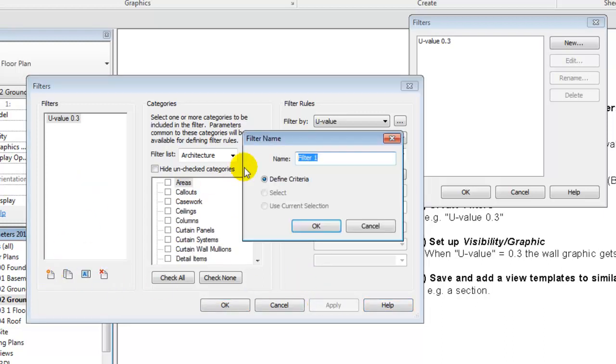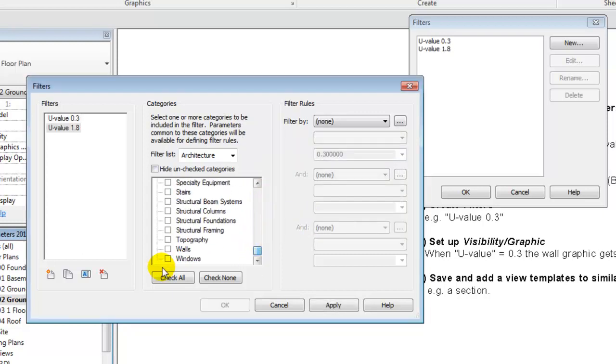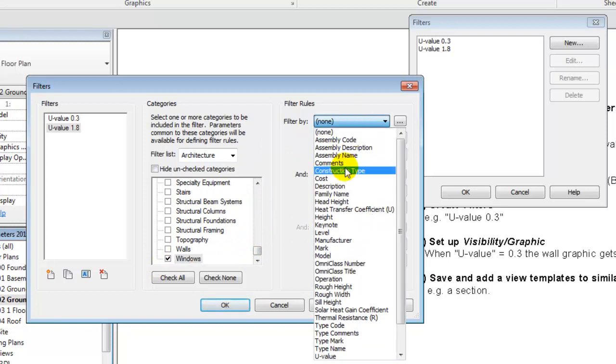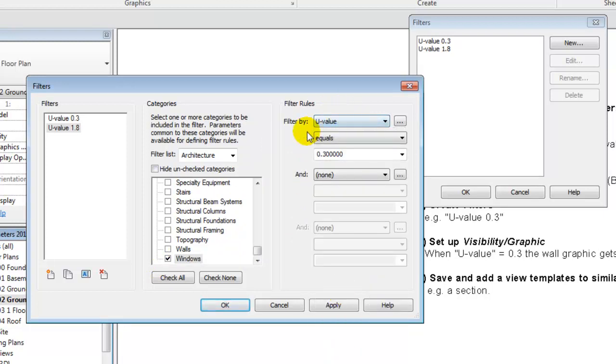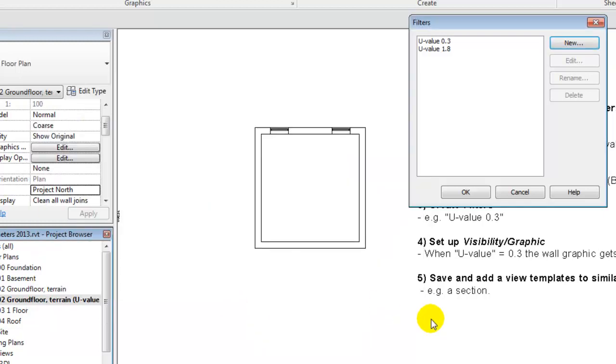Apply this and create a new one, a new one named U-value 1.8. And that should apply for my windows, and again the parameter should equal 1.8 in this case. Apply it and say OK.